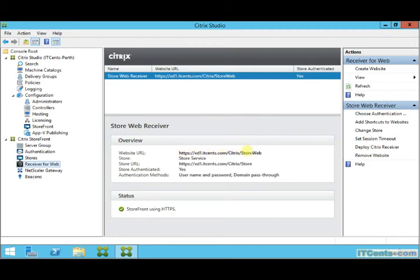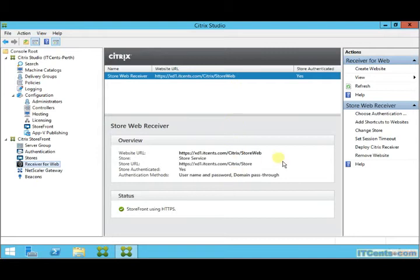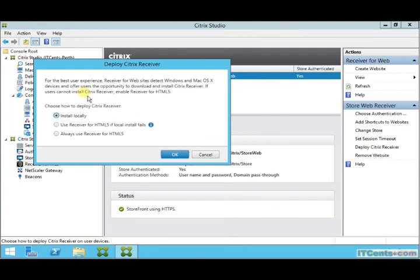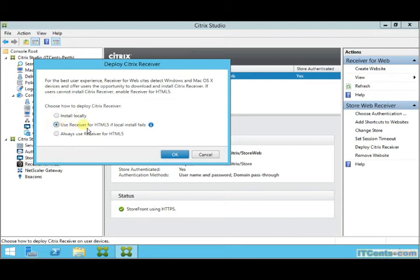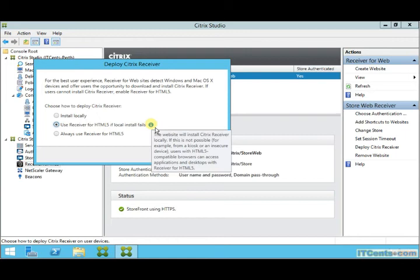You want Citrix XenDesktop or StoreFront to offer clients options to download, or they can use HTML5, or you want to give them both options. You can mention here, so you can choose how to deploy Citrix Receiver. You can say install locally or use Receiver for HTML5 if local install fails, or always use Receiver for HTML5.